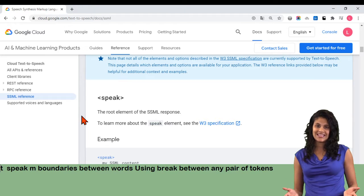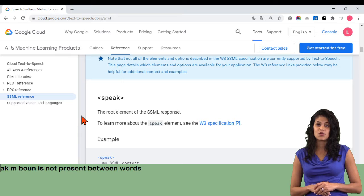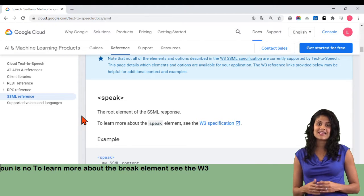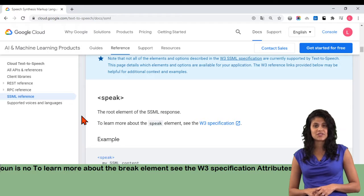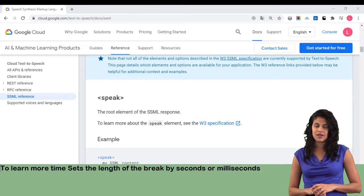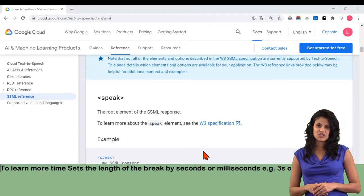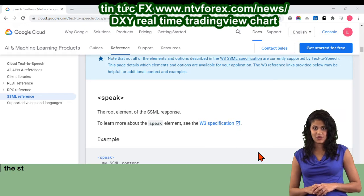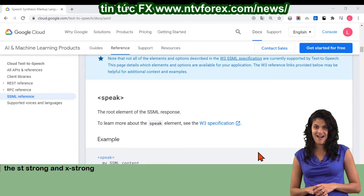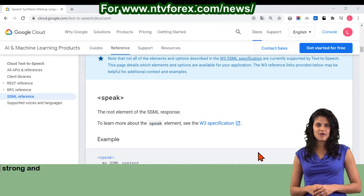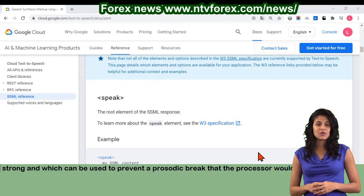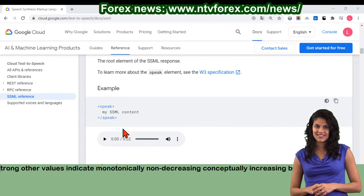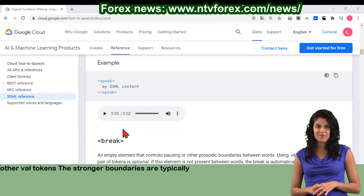Break: an empty element that controls pausing or other prosodic boundaries between words. Using break between any pair of tokens is optional. If this element is not present between words, the break is automatically determined based on the linguistic context. To learn more about the break element, see the W3 specification. Attributes: time sets the length of the break by seconds or milliseconds, e.g. 3s or 250ms. Strength sets the strength of the output's prosodic break by relative terms. Valid values are: x-weak, weak, medium, strong, and x-strong. The value none indicates that no prosodic break boundary should be outputted, which can be used to prevent a prosodic break that the processor would otherwise produce. The other values indicate monotonically non-decreasing, conceptually increasing, break strength between tokens. The stronger boundaries are typically accompanied by pauses.